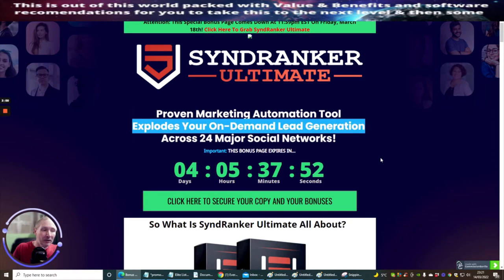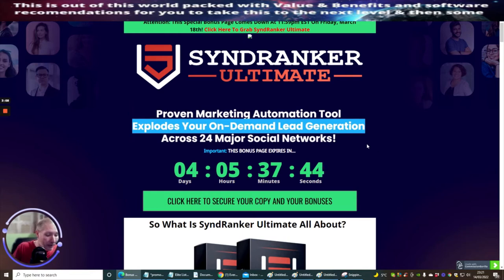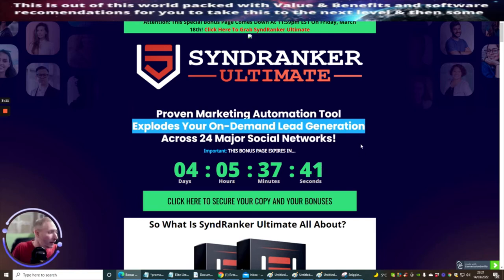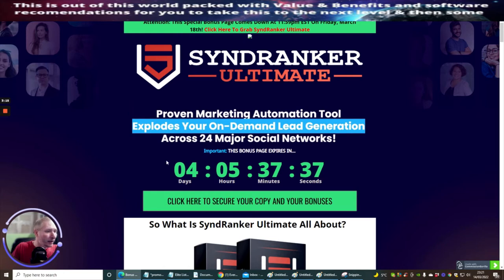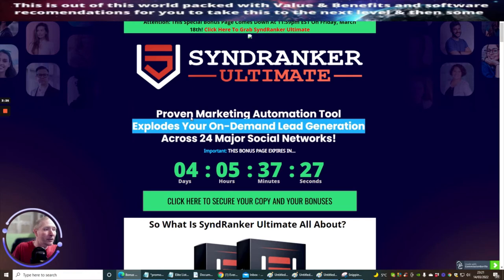This is Synd Ranker Ultimate. It goes live on the 15th of March, so it's got a five-day window. We've got four days, five hours, and 37 minutes until this goes live. It explodes your on-demand lead generation across 24 major social networks, creates backlinks and interlinks itself, and works well indexing on Google.